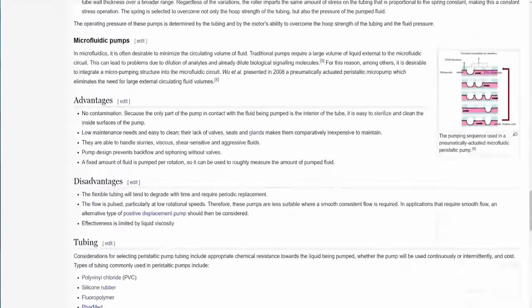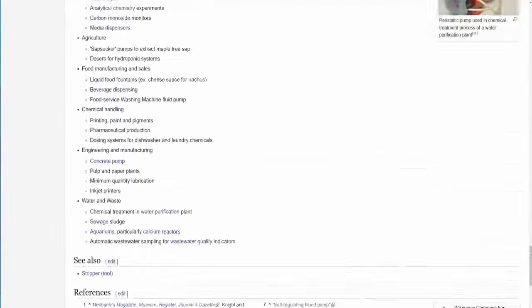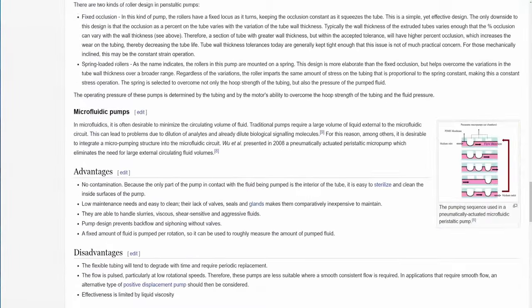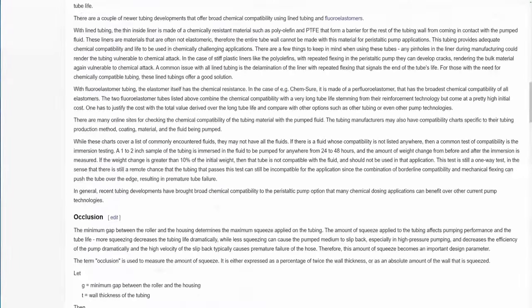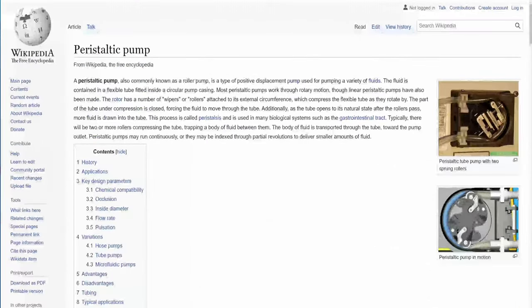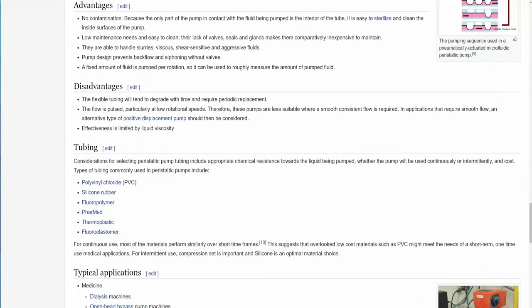It is able to self-prime which basically means that it's able to create a little vacuum which will suck the fluid towards the pump. Because of this the bottle can stay in an upright position.